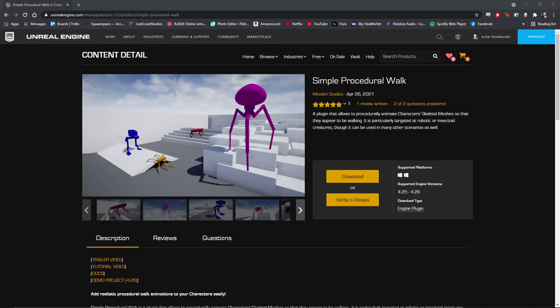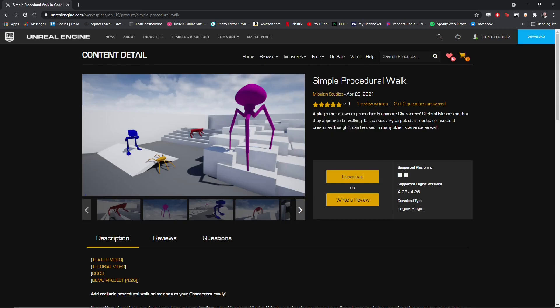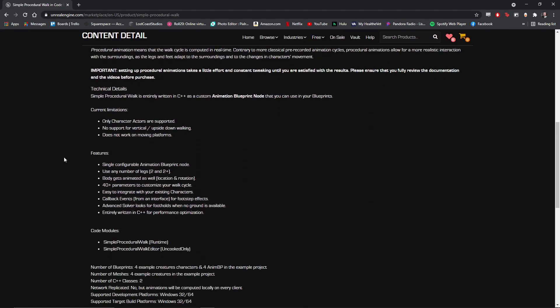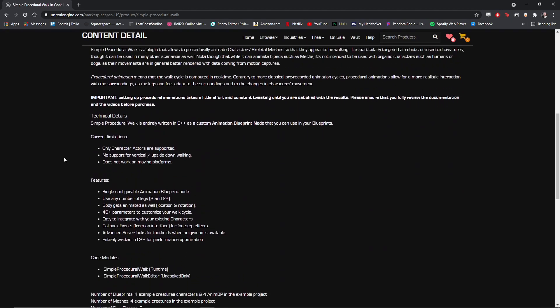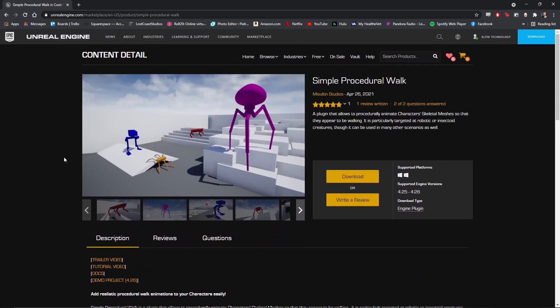Okay, so just wanted to take a quick minute to show everybody what I've been working on here. This is basically just going to be a love letter to Simple Procedural Walk. It's a new plugin for Unreal Engine and it is basically the best thing ever. I'm going to go ahead and put a link to it in the description.